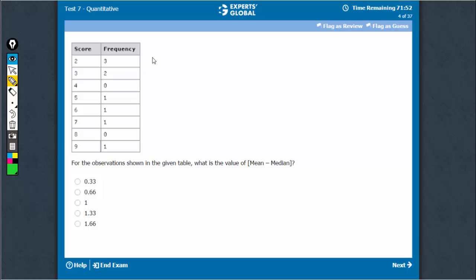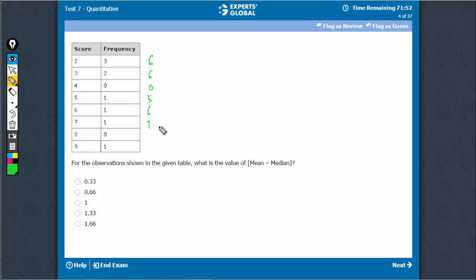Let's find the totals. 2 x 3 is 6, 6, 0, 5, 6, 7, 8 x 0 is 0, 9 x 1 is 9.